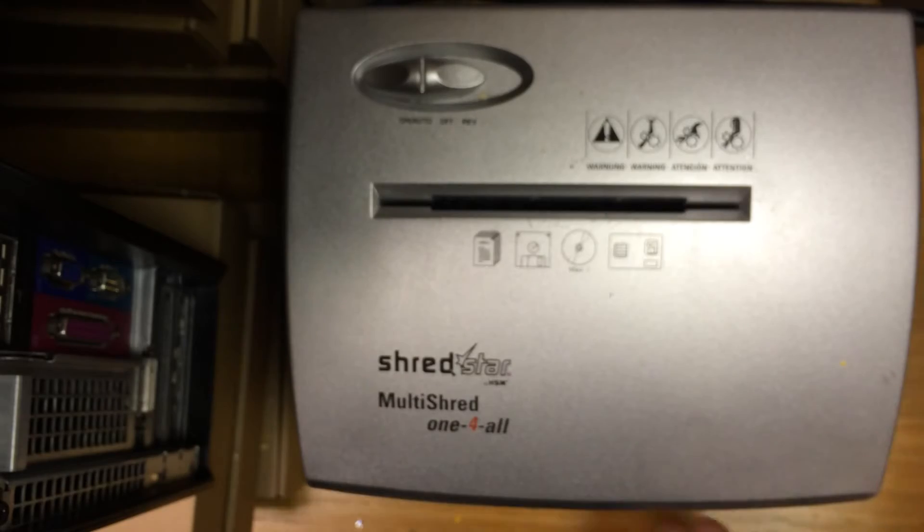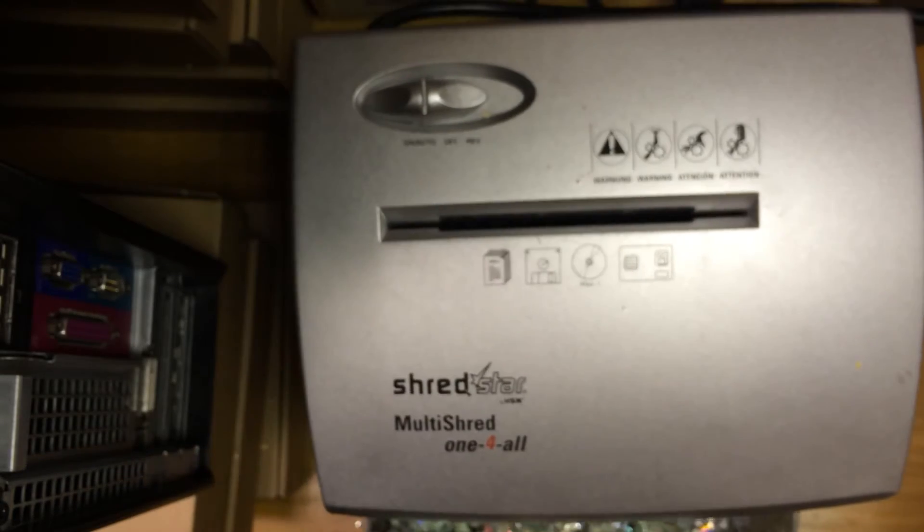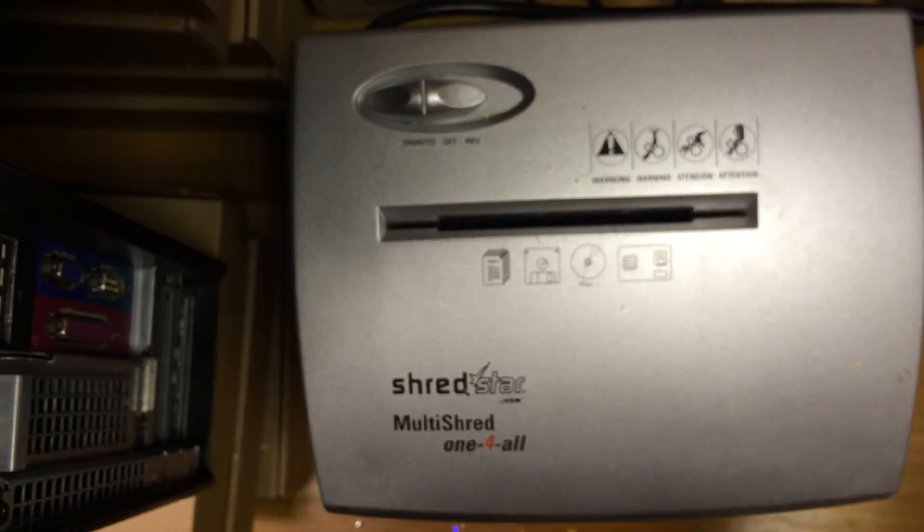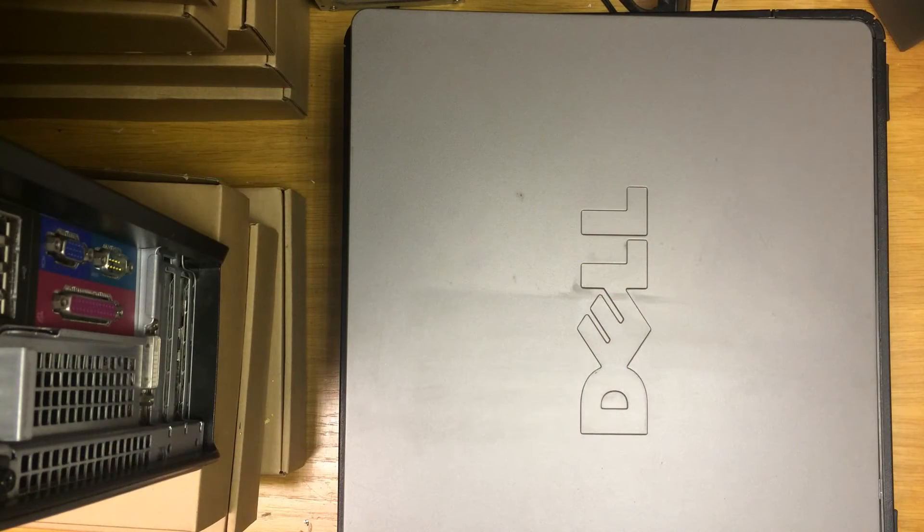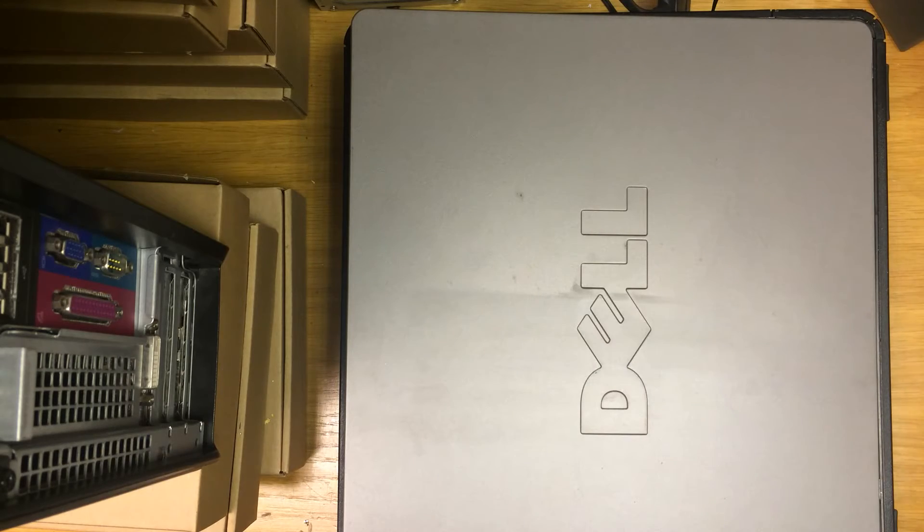Once all of your music has been ripped it will look similar to this. It's now time to install the digital music in your computer. With all of your CDs successfully ripped, it's time to install them into your computer.